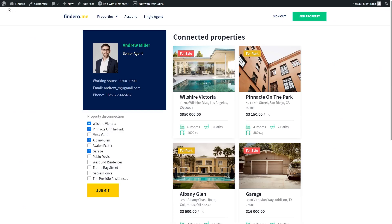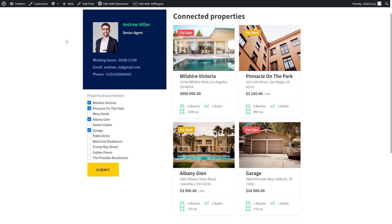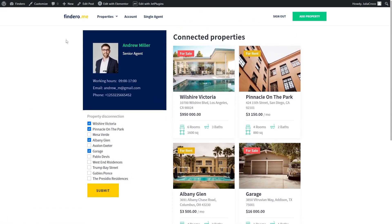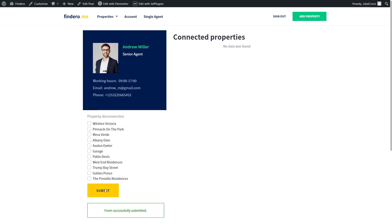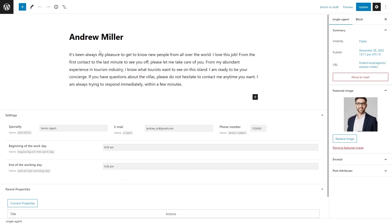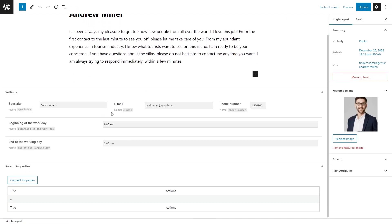Here is the result on the front end. Now we are on the Agents page, which is a child, and the properties in this case are parent objects. With this form, I'm doing parent disconnection. I will leave all these properties checked and then hit the Submit button. As you can see, they are gone from the listing grid. On the post editing page, the Parent Properties section will be empty as well.